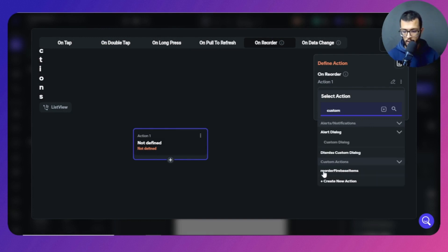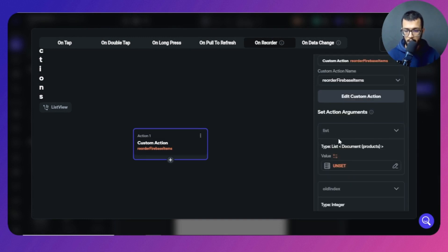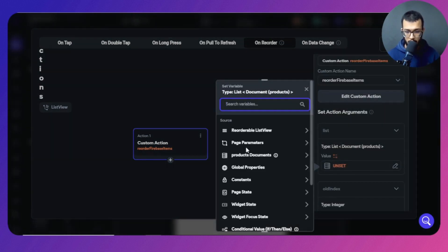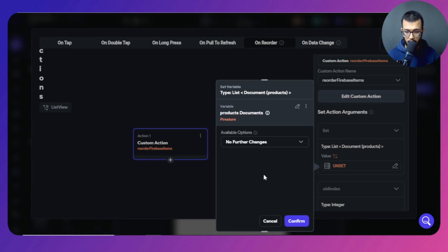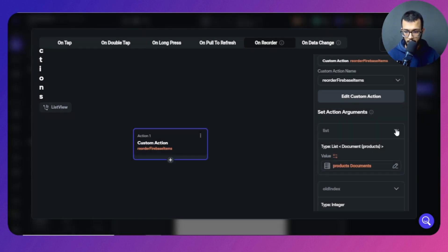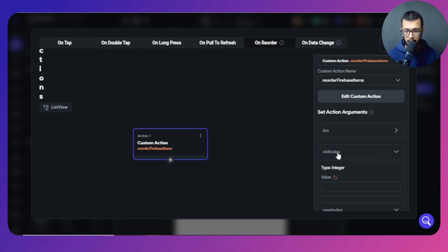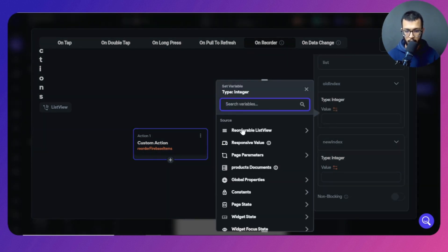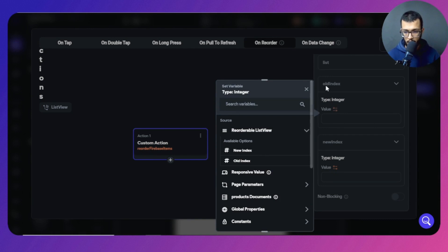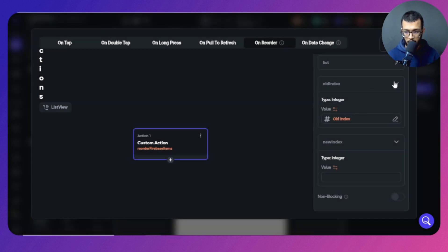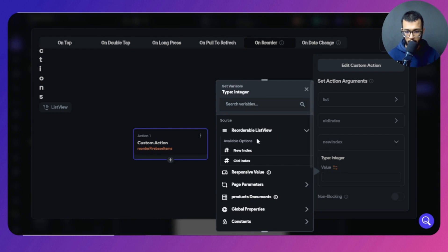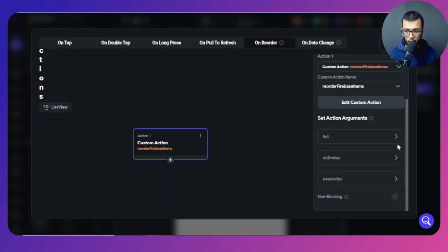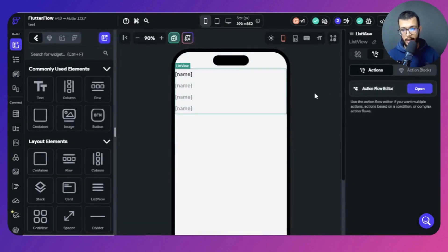Search for the custom action called 'Reorder Firebase Items'. For the list to reorder, select the products collection. For the old index, use the old index variable provided by the reorderable list view. For the new index, use the new index variable. At this stage we have successfully set up the reorder action.